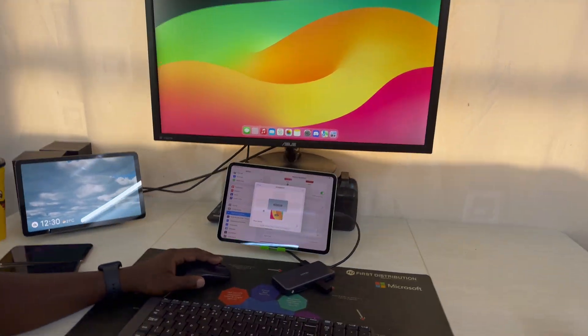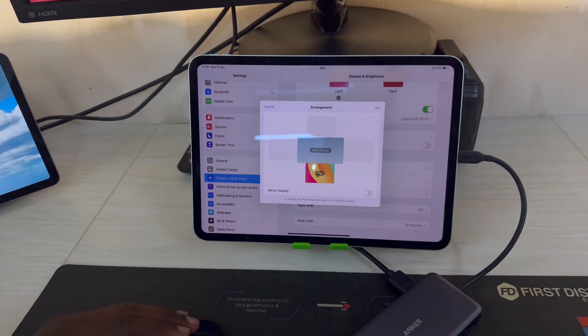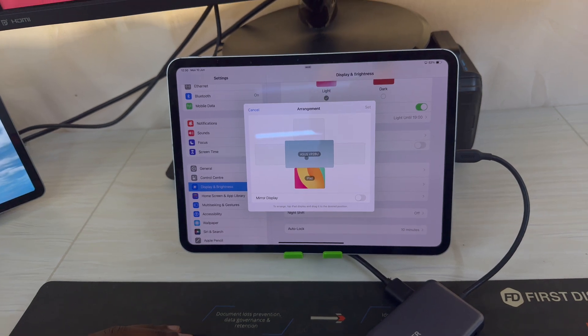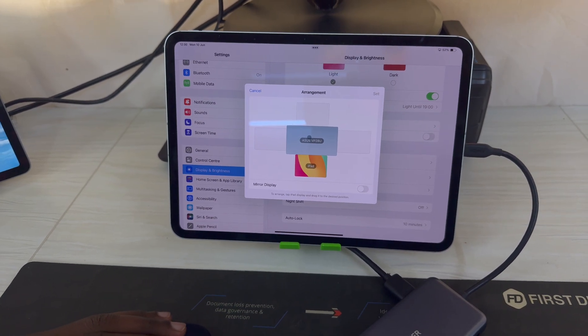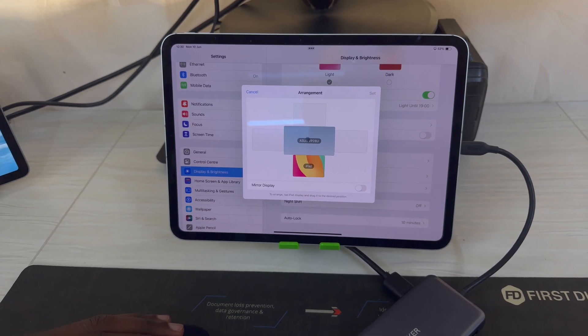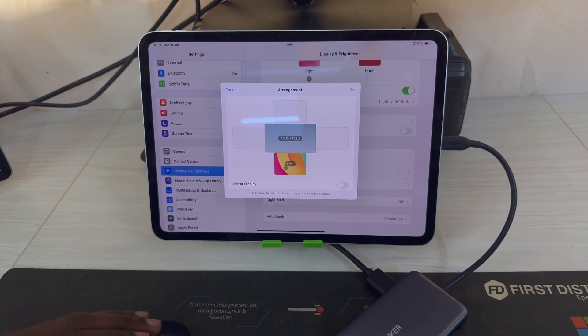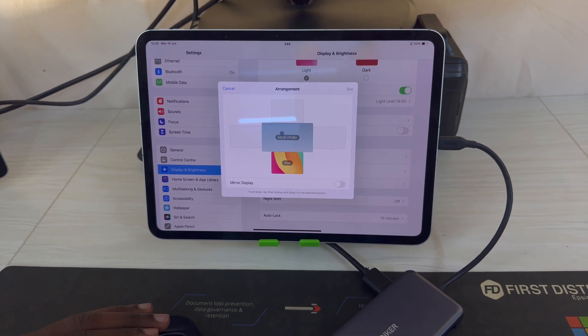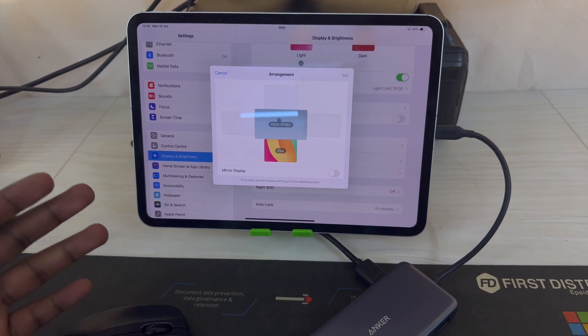The iPad is below the monitor, and that means if I want to move my mouse from the iPad to the monitor, I'll just go all the way up. And if I want to move the mouse pointer from the monitor to the iPad, I'll move all the way down.